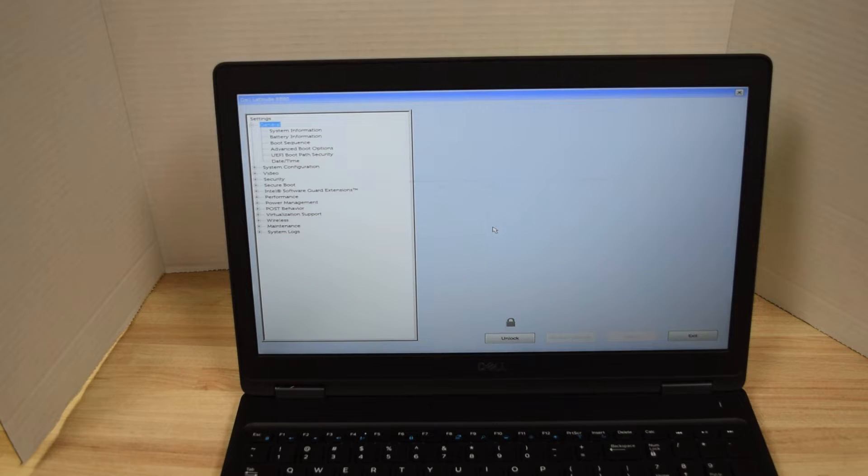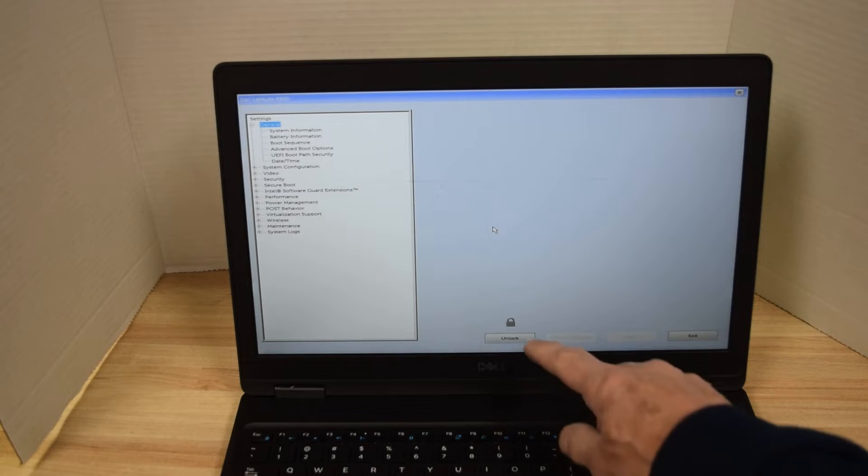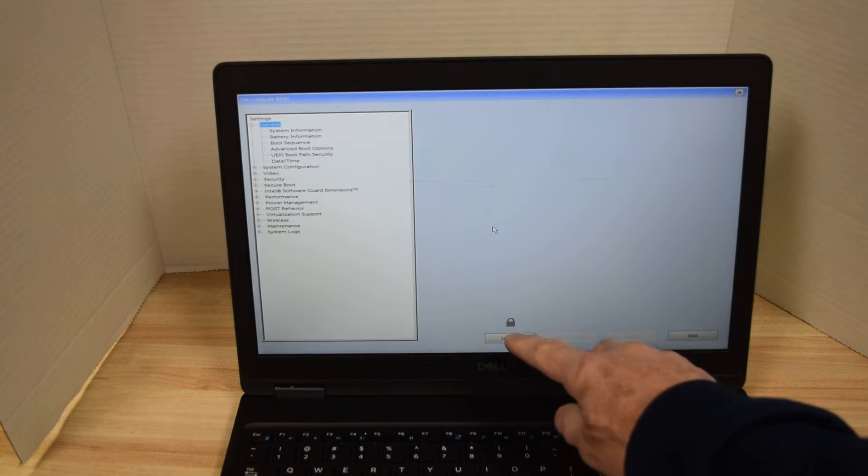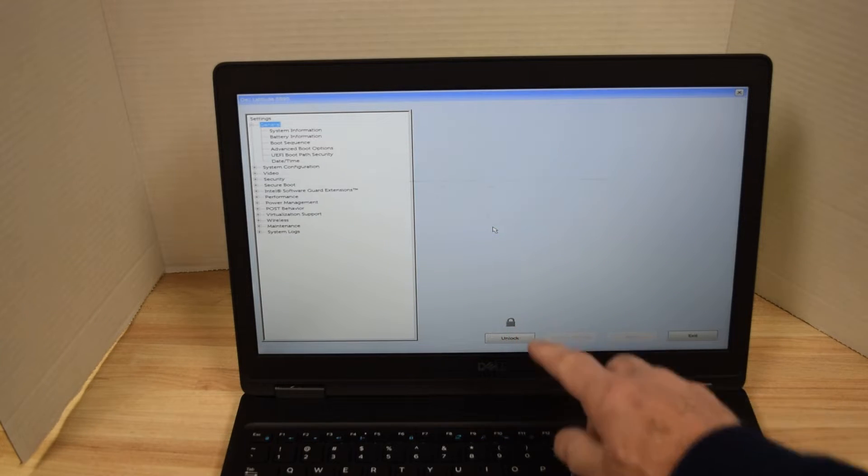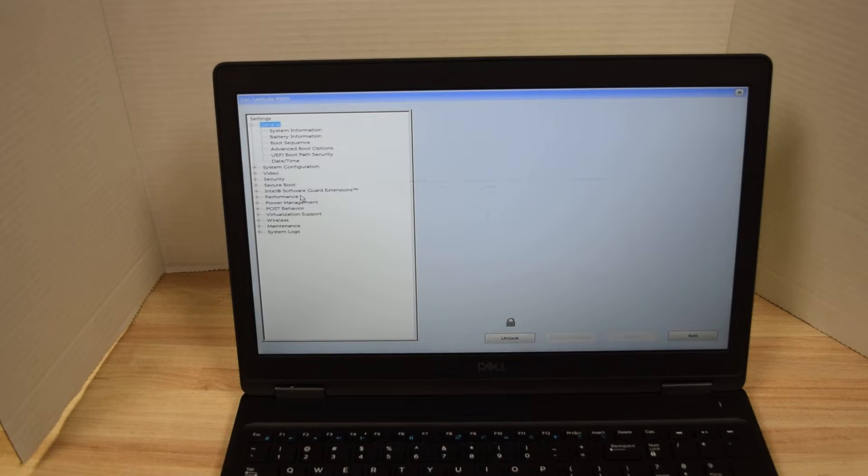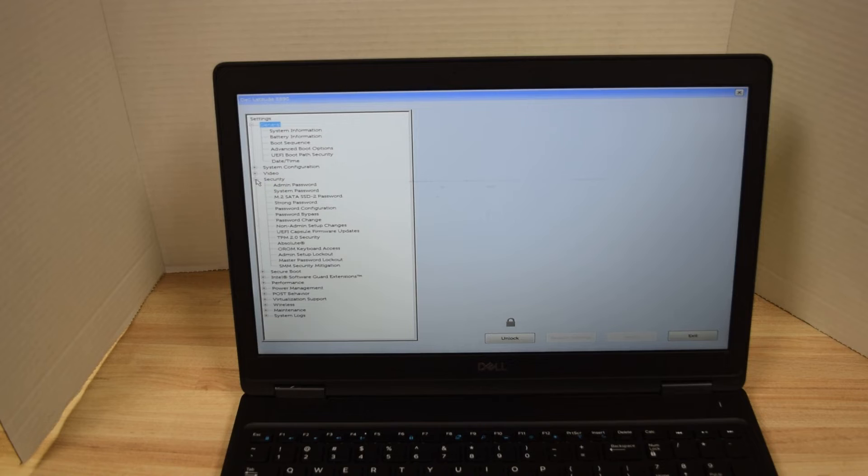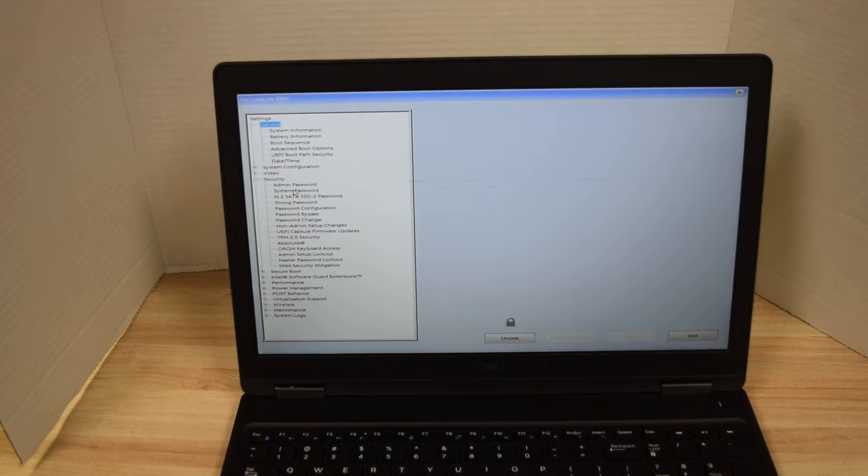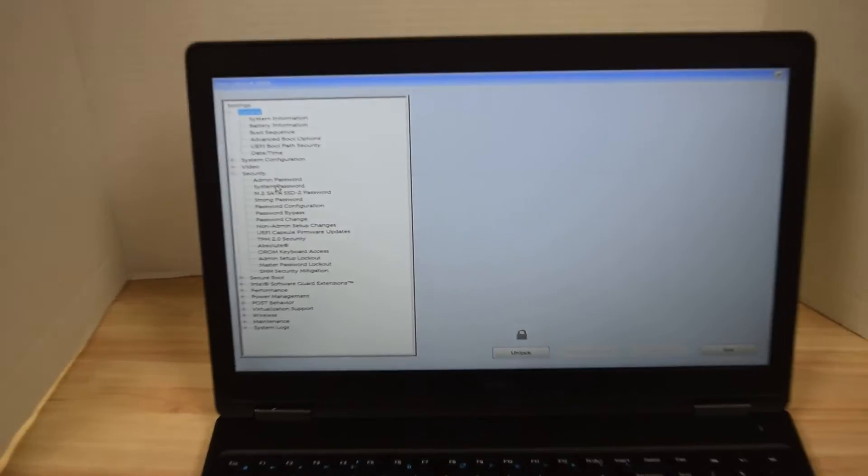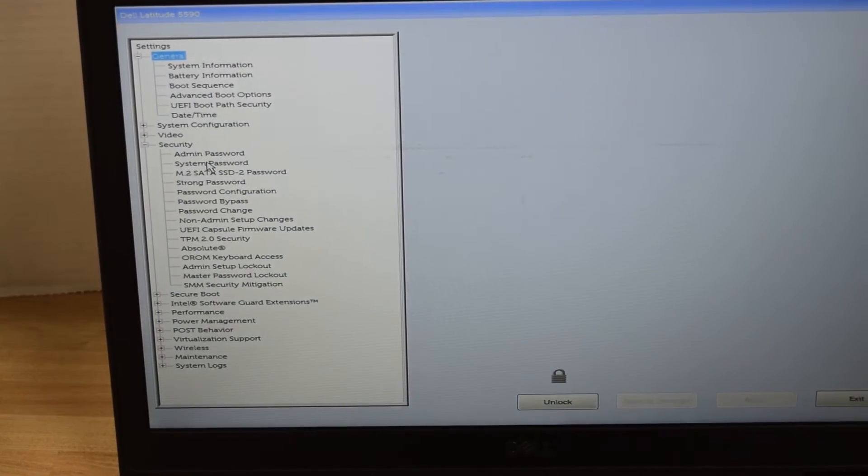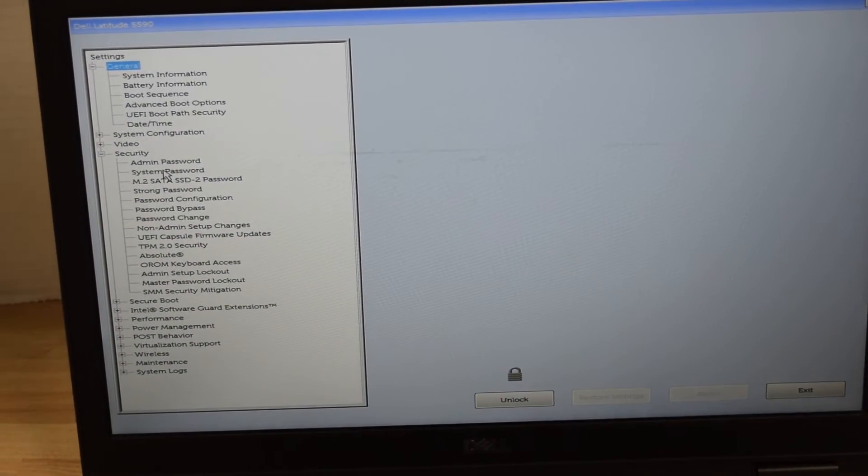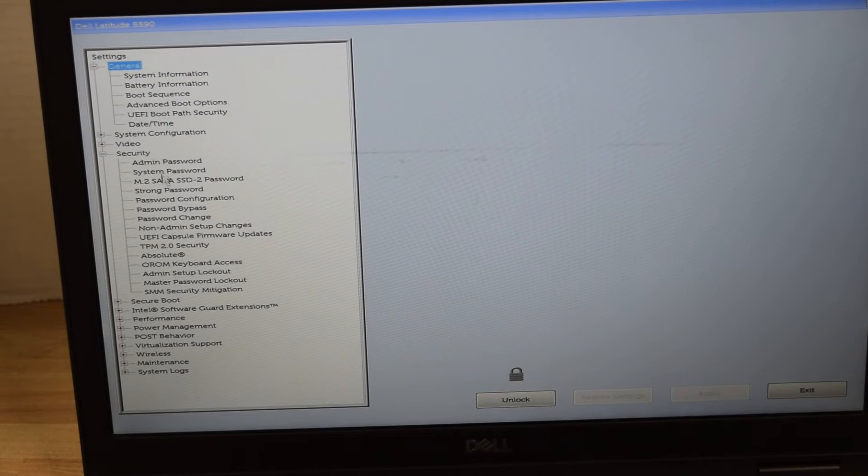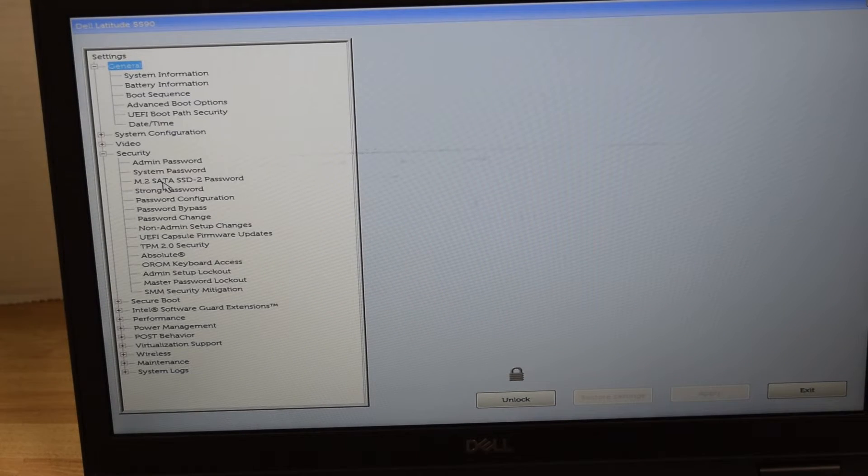Now you'll notice down below there's a lock symbol on it which shows that there are some passwords set. Over on the left under security, click on the security tab. It expands and you'll see the very first three entries are passwords. We have an administrator password, a system password, and a hard drive password.